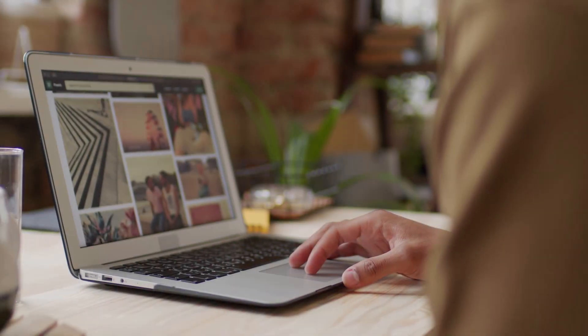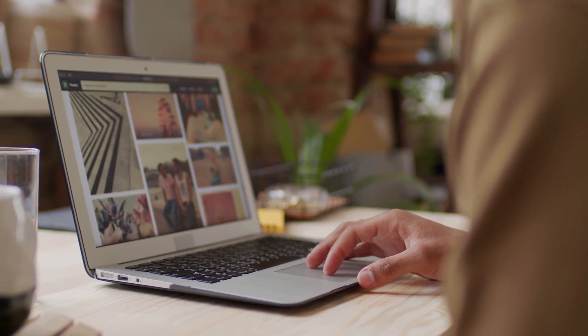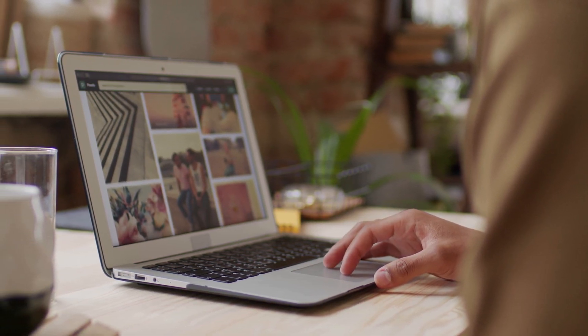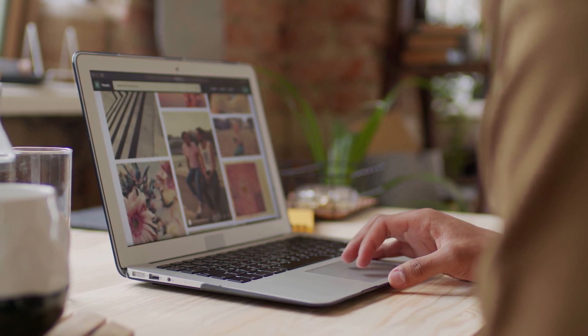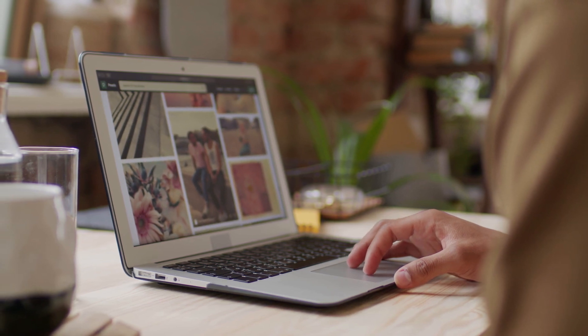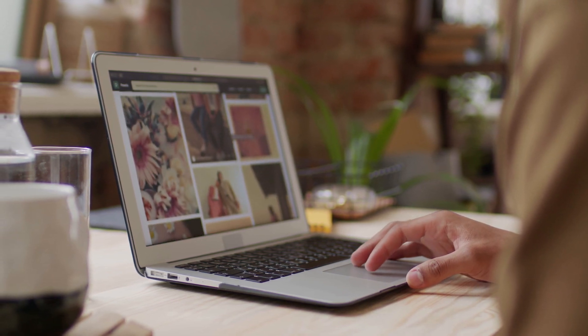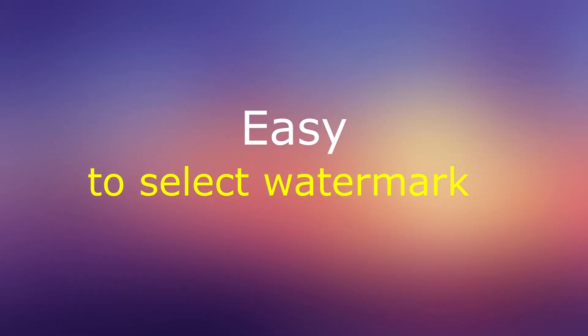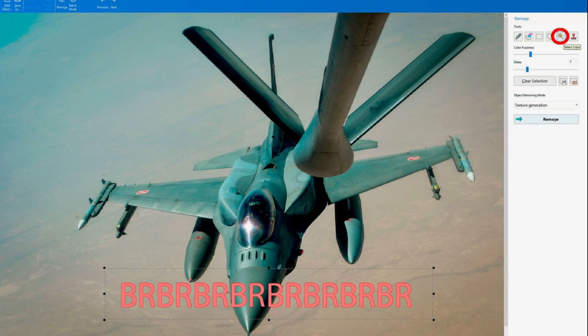You even have the option of selecting multiple photos in one batch to remove watermarks from photos simultaneously. With batch mode, you'll be able to correct multiple photos in one go and save precious time.